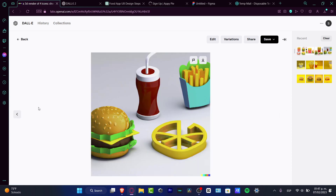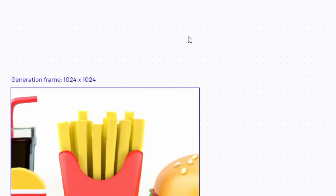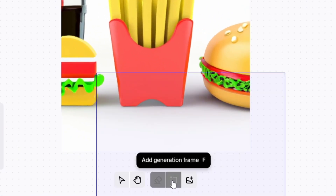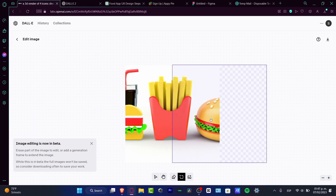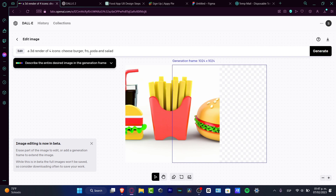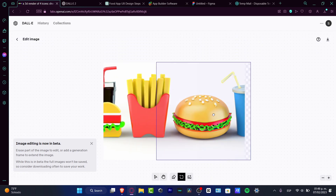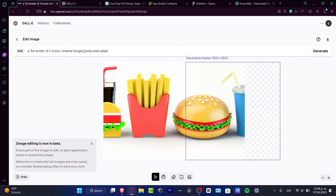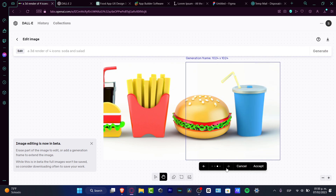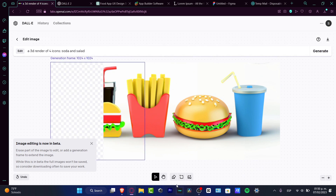If you see only half of an icon, don't worry — that's common. Go into the edit section and use the 'add generation frame' tool. Select half of your image and type a new prompt, such as '3D render of icons: cheeseburger, french fries, soda, and salad.' I've already created french fries, so I'll delete those and focus on the cheeseburger, then hit generate. It creates a burger. I can see a soda there too, so I'll hit accept, then add another generation frame for soda, and repeat the process for remaining icons.